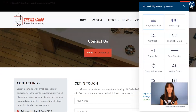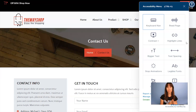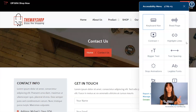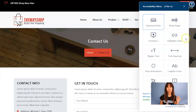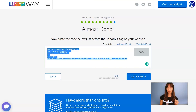Once you're done pasting the code on all your HTML files, remember to upload your site to your server. If you can see the widget on your site, that means you have done everything correctly. But in case you want to double check, there's another way to verify this installation. Let's go back to userway.org — you can click on the Let's Verify button to make sure that you have installed the widget correctly. If you can see the widget on your site, that means everything is okay.